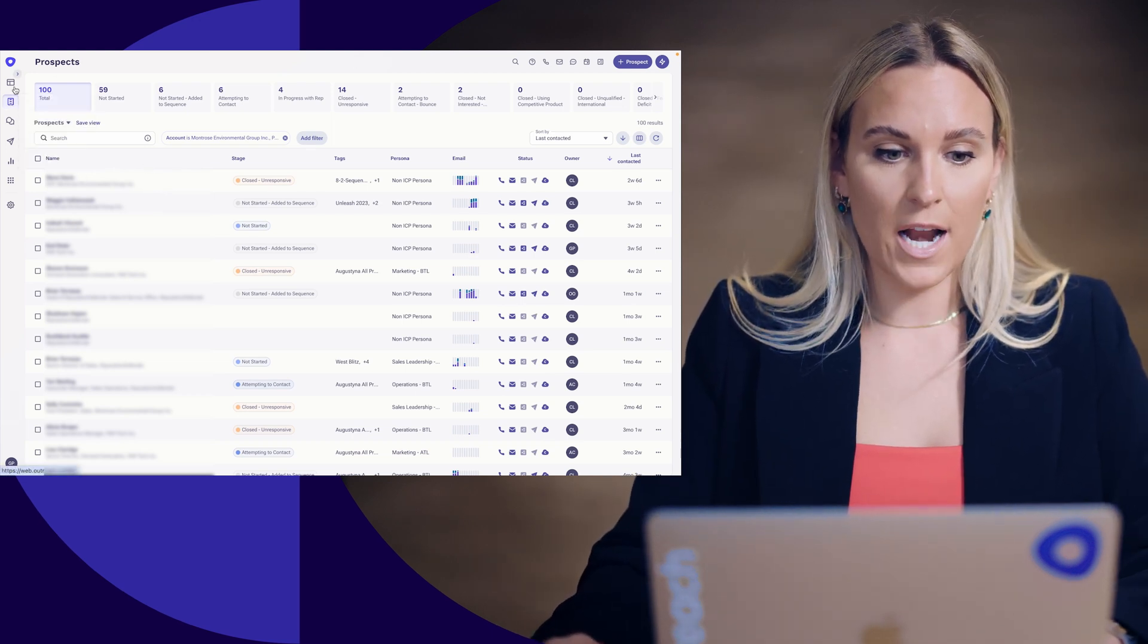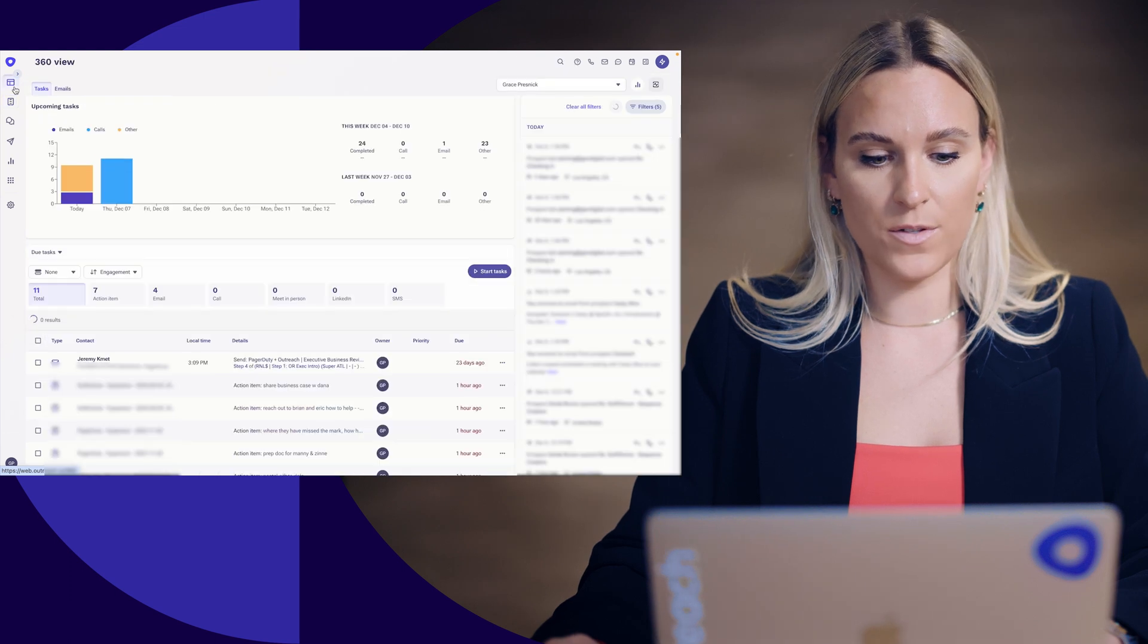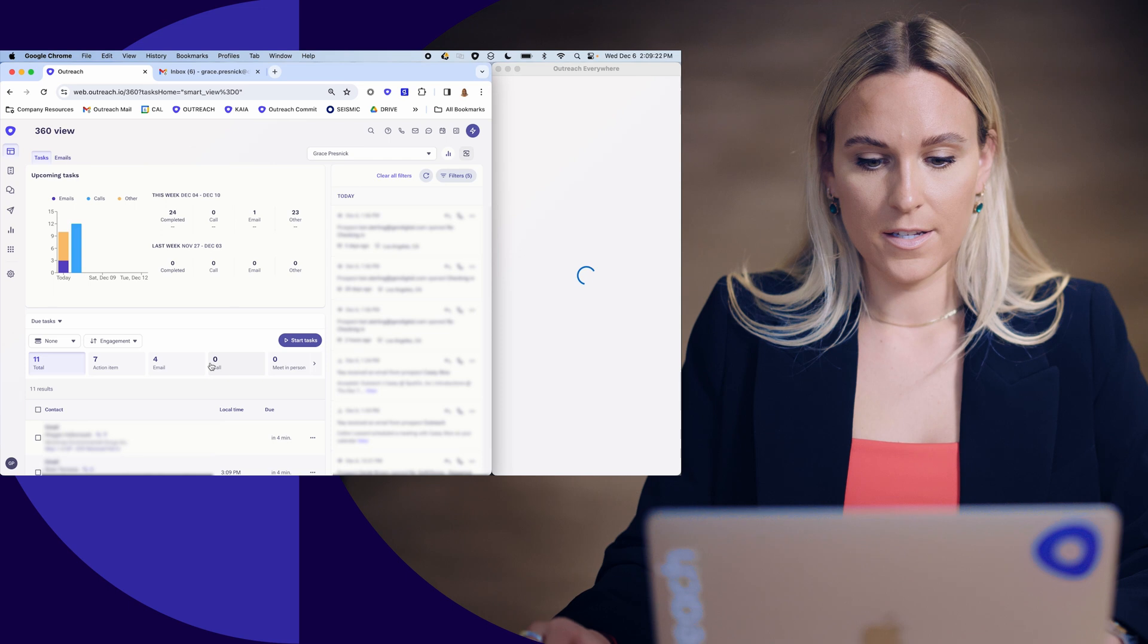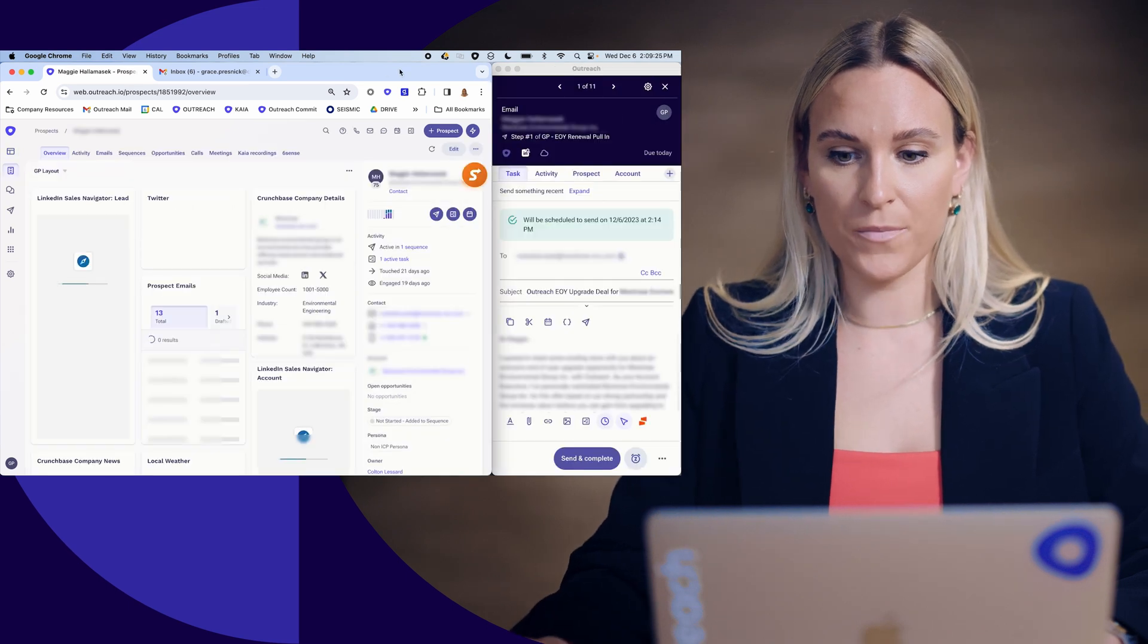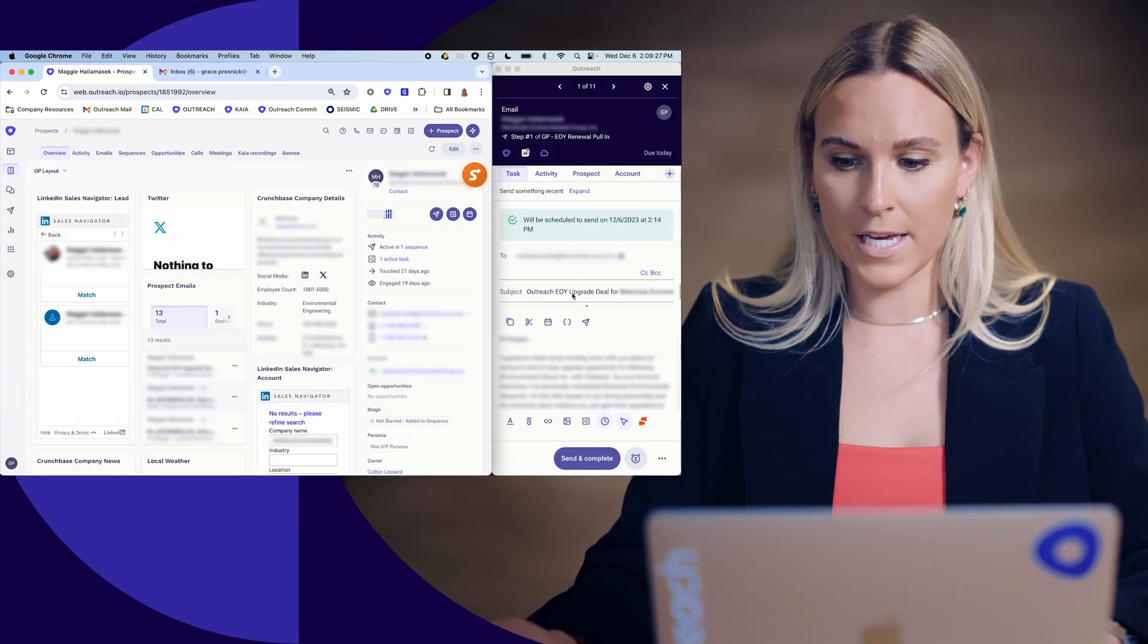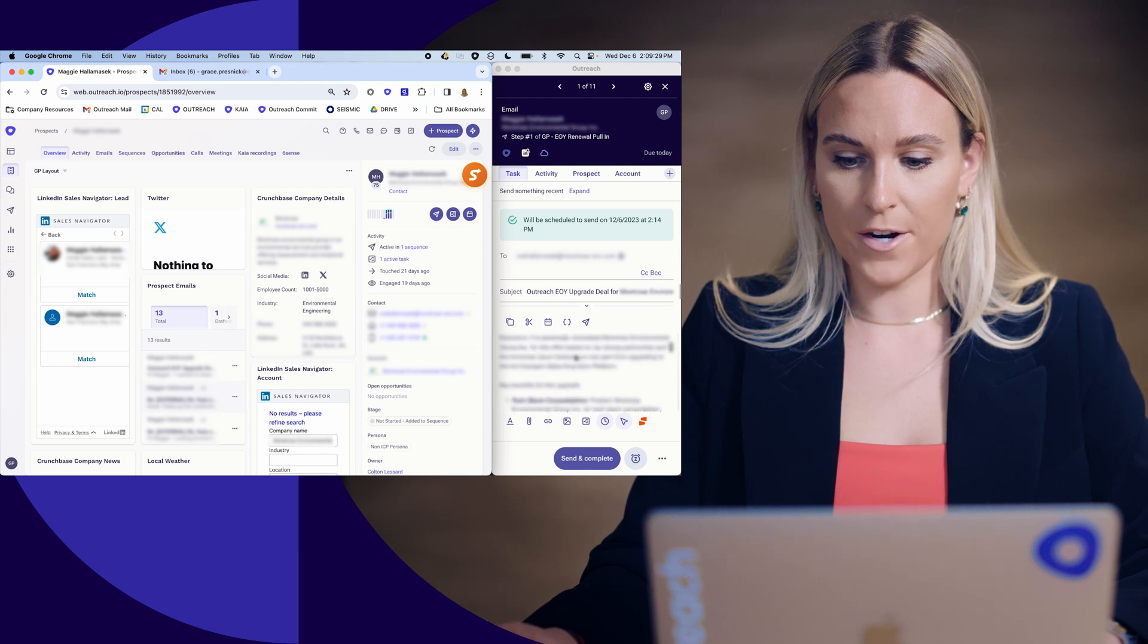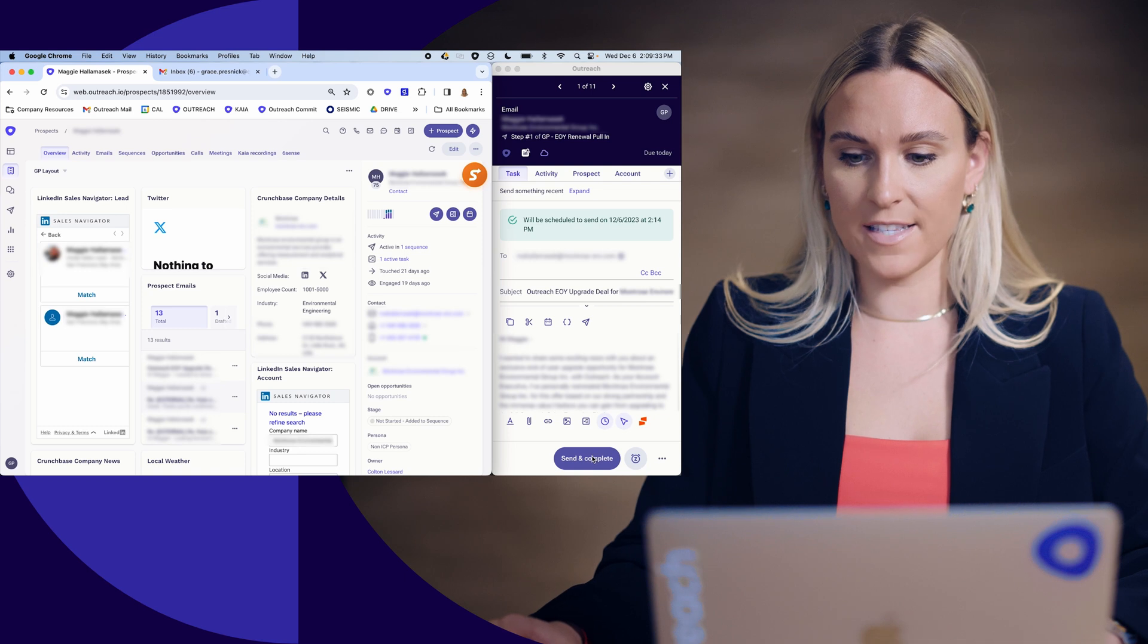So again, I'd be able to go and execute on those tasks right from here. Can select this task and send out that email really quickly over to Maggie, right from here. So I have that email said and done. I can send that and complete.